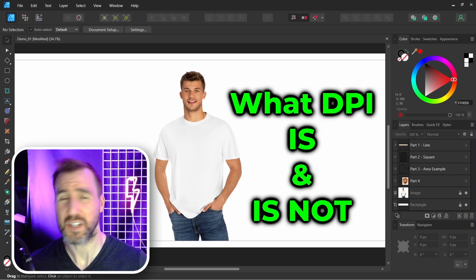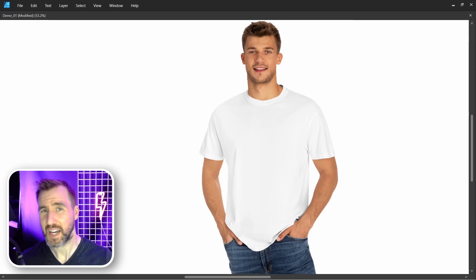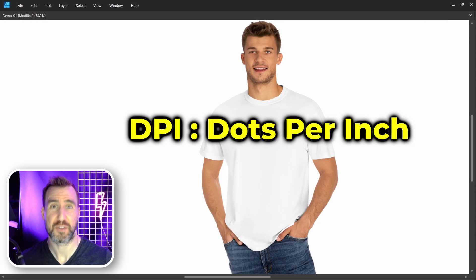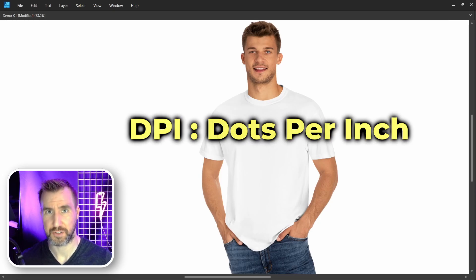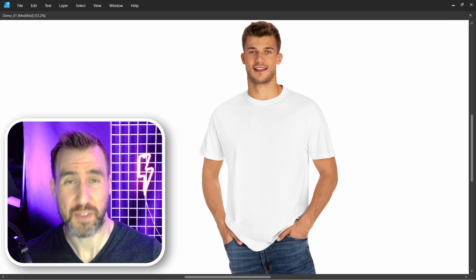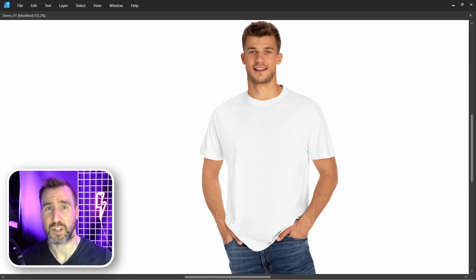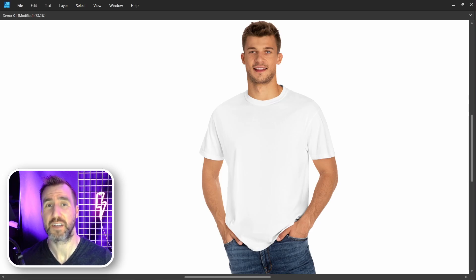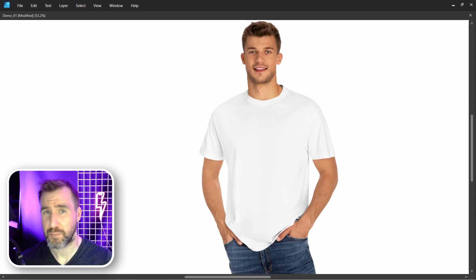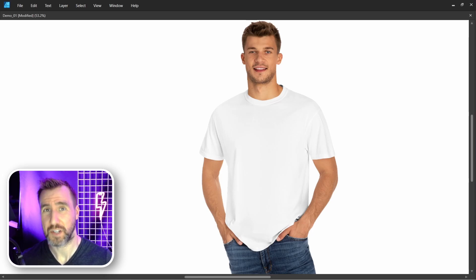So first let's talk about what DPI is and is not. DPI stands for dots per inch. And what this means, the only thing it means, is how closely a printer can print dots in a straight line on a physical object. So if a printer supports 300 DPI, it can print 300 dots in a one inch line.